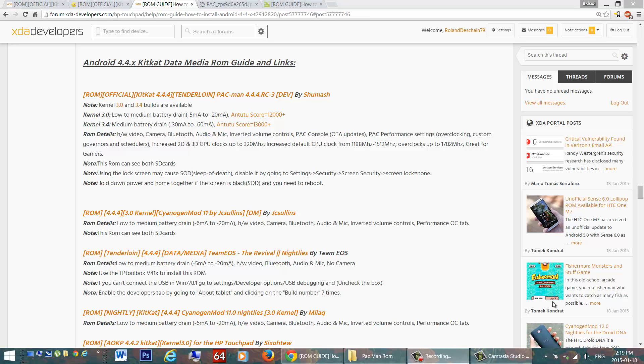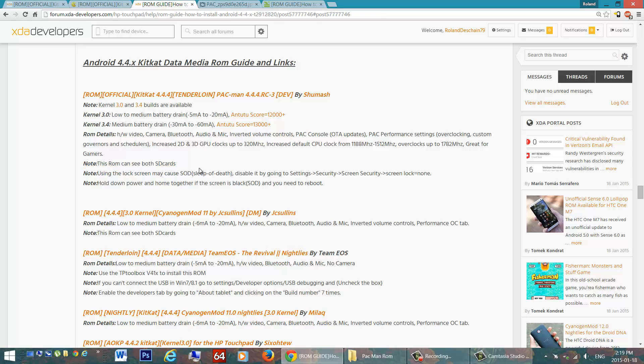Great for overclockers, great for gamers, crank it up there and have some fun. And some notes, this ROM does see both SD cards, because the newer data media builds have two SD cards.